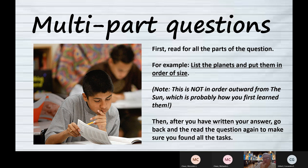Take a look at this question from an Earth science class: list the planets and put them in order of size. That is a tricky question. We know there are eight planets because Pluto got downgraded a few years ago. But it says put them in order of size — that's probably not how you memorized them. You probably memorized them counting from the sun outward: Mercury, Venus, Earth, Mars, and so on.